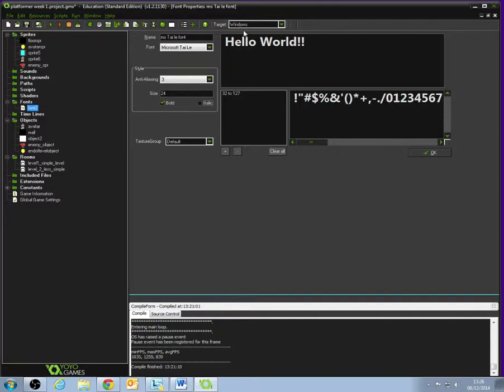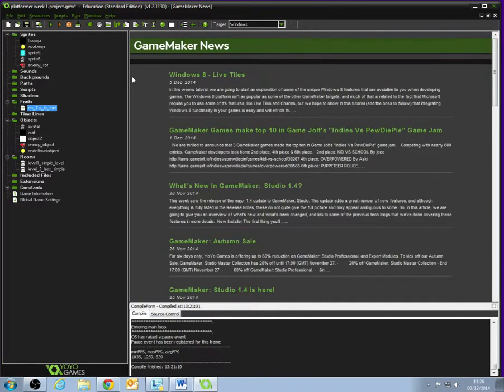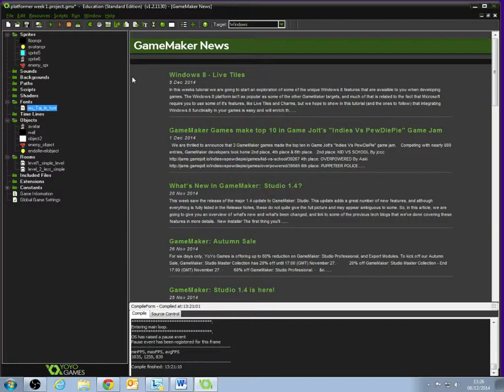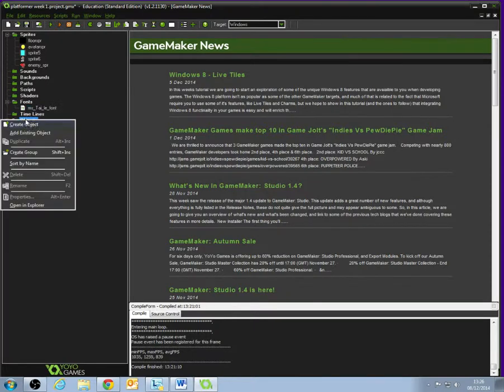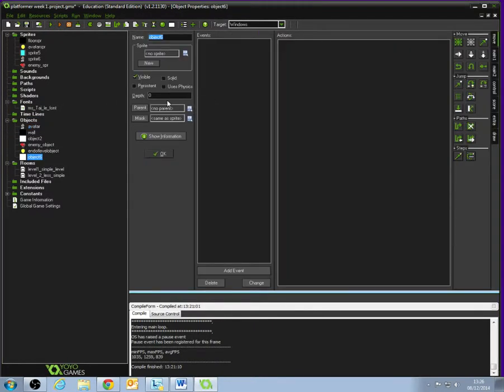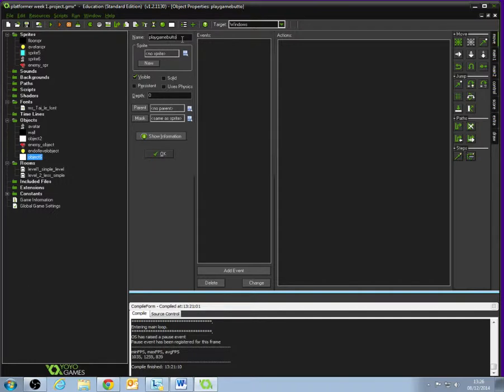The reason we're creating a font is that when we create our menu screen, we're going to need a button on there, and that button's going to say Play Game. So what we need to do is we need a font because we're going to write some text. First things first, let's make a new object. Right-click Objects and go Create Object. Let's call this Object Play Game Button. We're not going to set a sprite to it, but we're going to make sure that Visible and Solid are ticked.